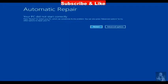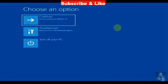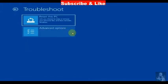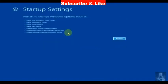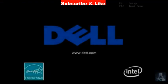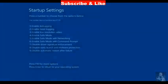Your PC did not start correctly, choose advanced options. Choose troubleshoot, advanced options, and here choose startup settings. Choose restart and a list of options will appear on your screen.